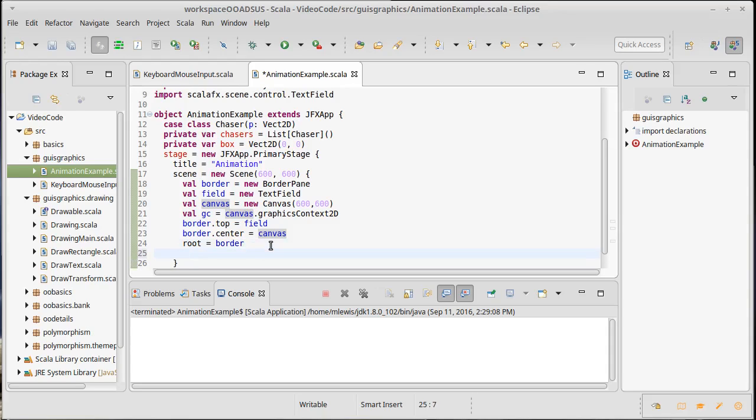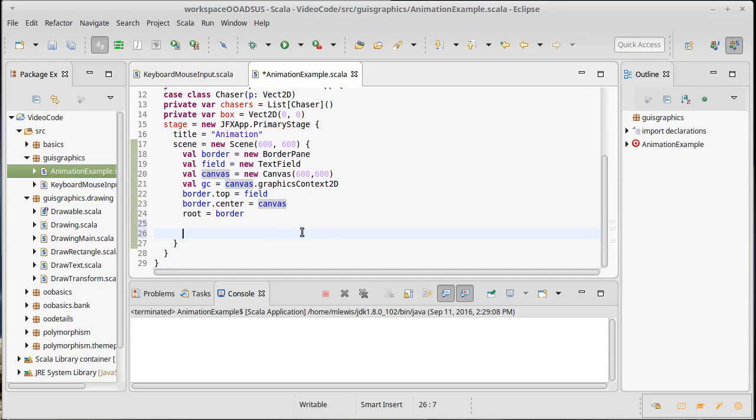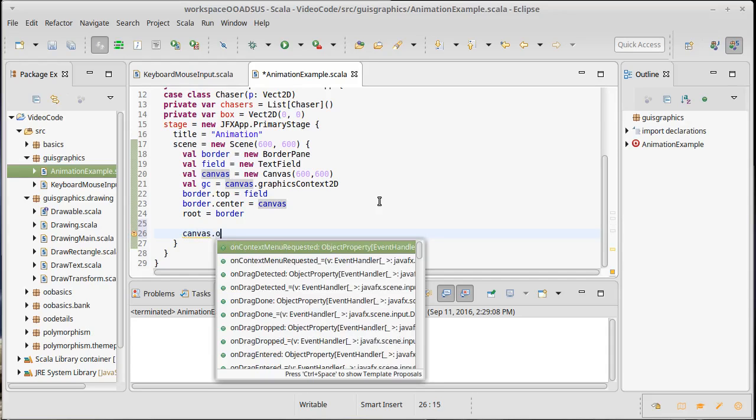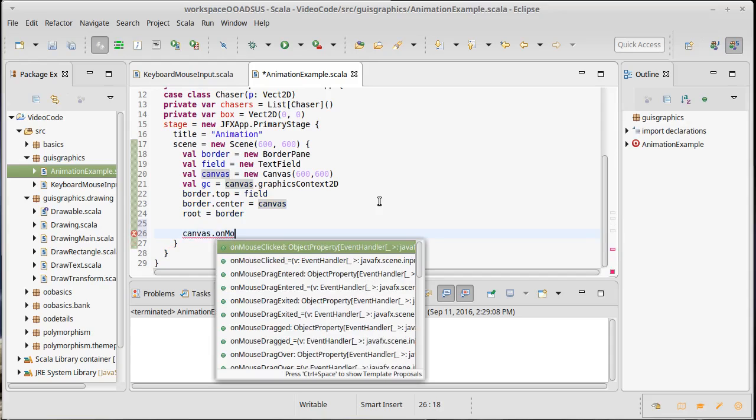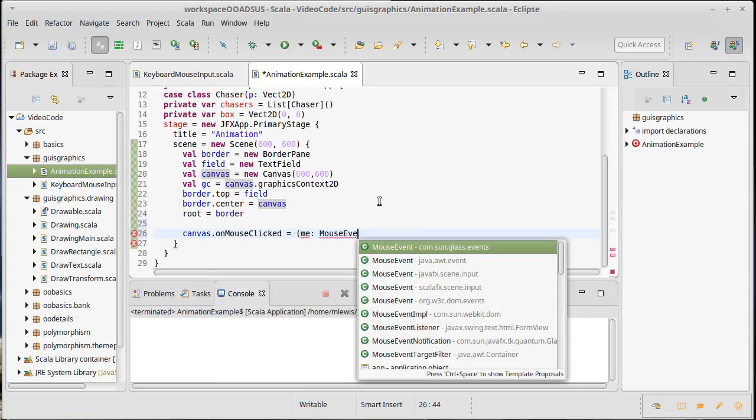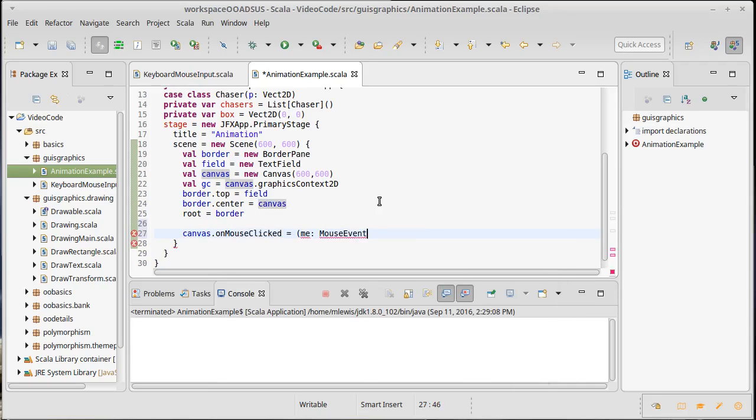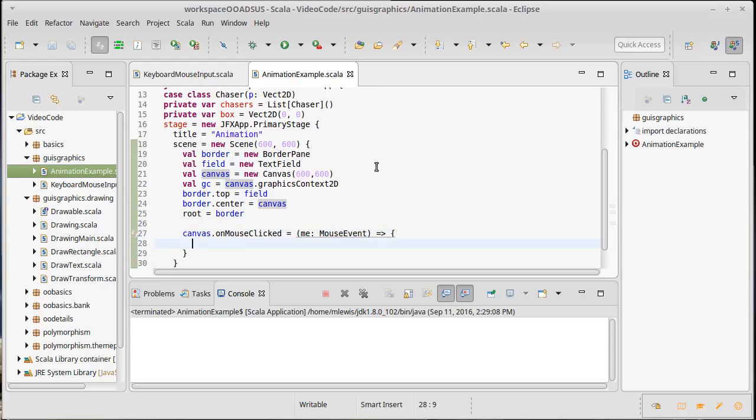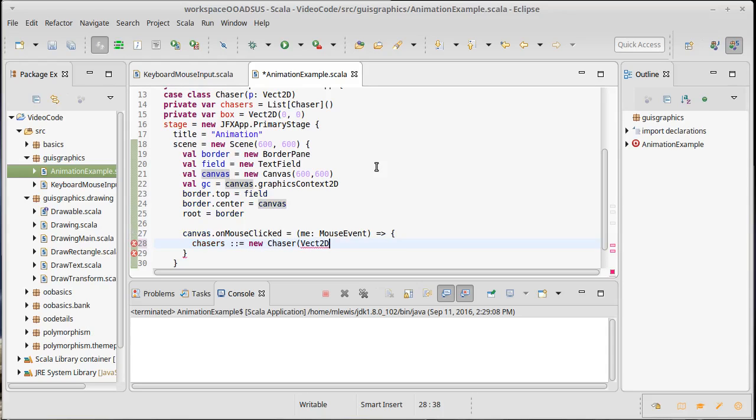So, what else do we need to do inside of here? Well, I wanted to make it so that whenever the mouse is clicked, that we create a new one of these chaser things. So, let's do, this is going to be part of the canvas. Canvas dot on mouse clicked. We're going to make a mouse, we need a mouse event. Mouse event, and this is the skullfx one. What needs to happen here? Well, I'm going to add a new chaser onto my chasers list. So, this will be chasers cons equals a new chaser of a Vect 2D of ME dot X comma ME dot Y. Seems reasonable.